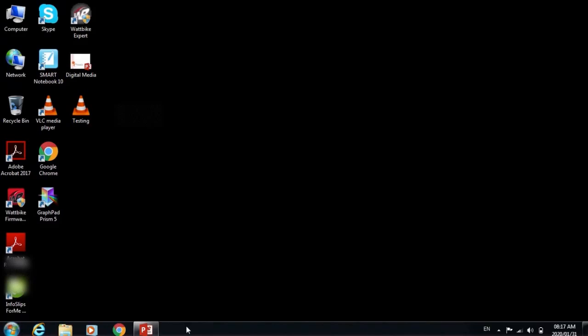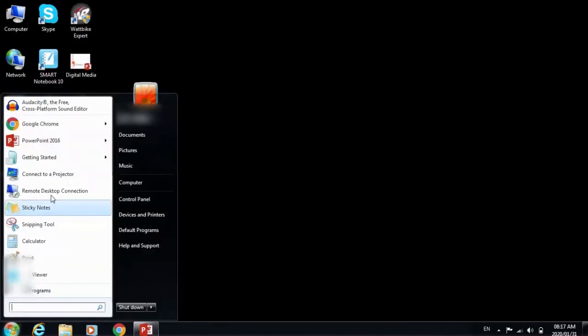Also in the taskbar you would find your start button. You'll find the start button on the extreme left side of the taskbar. The start button displays the start menu. So if I click on the start button, I would see the start menu.